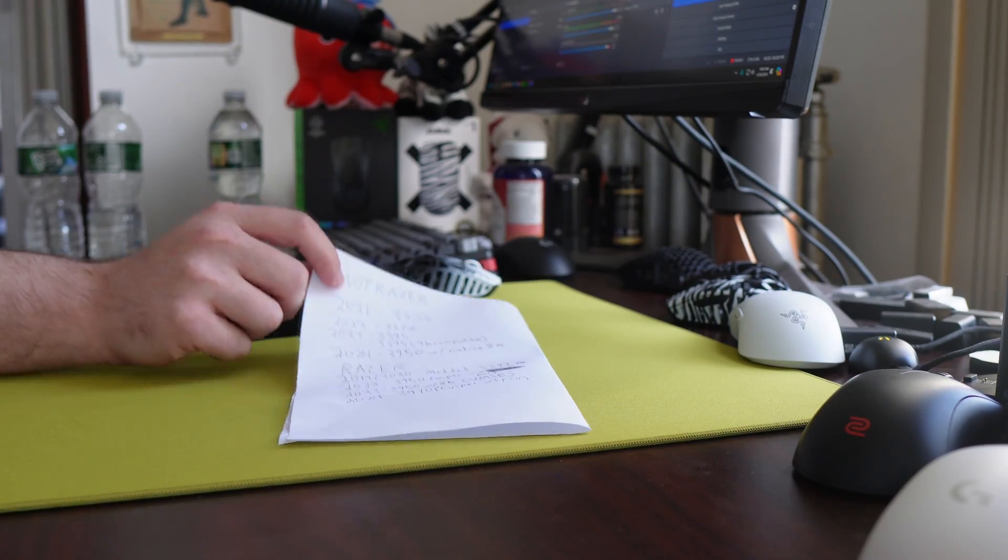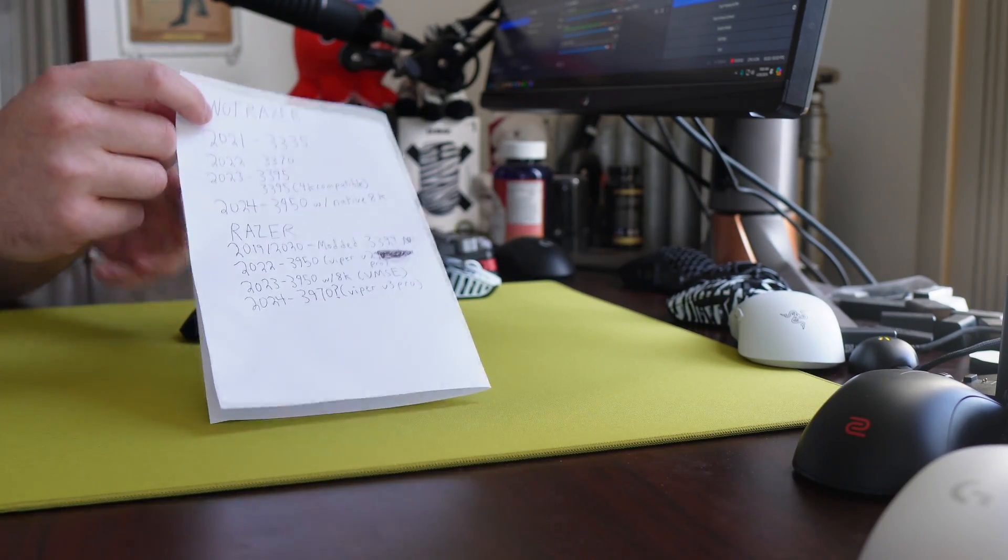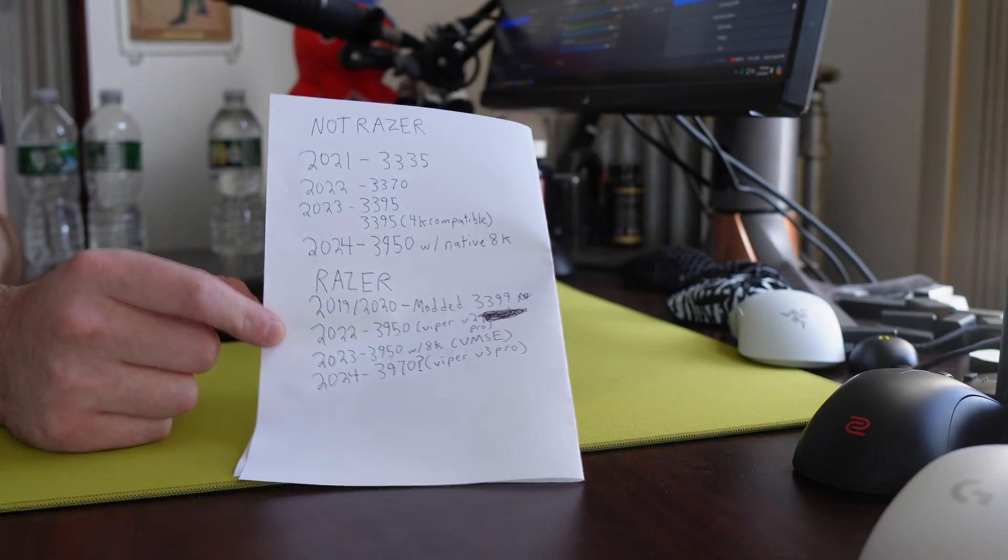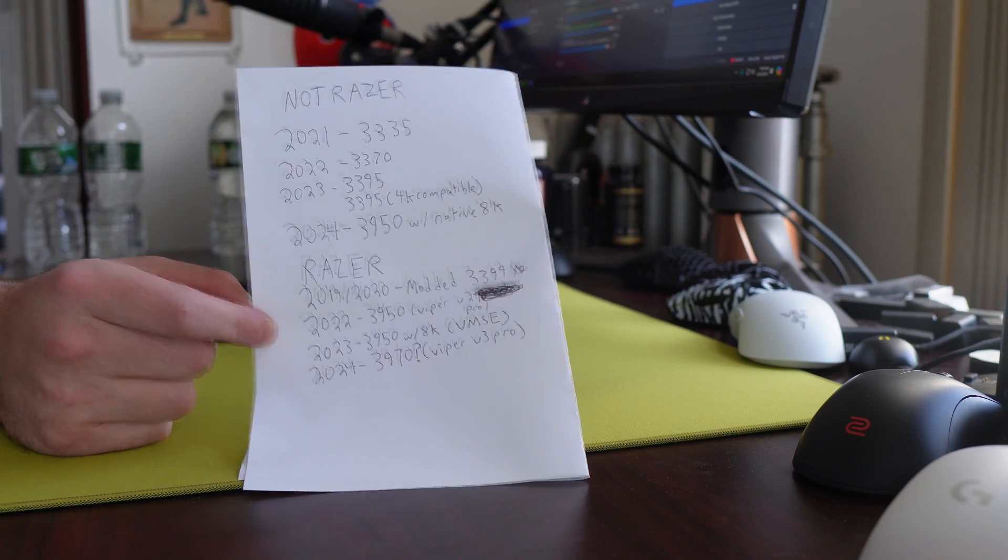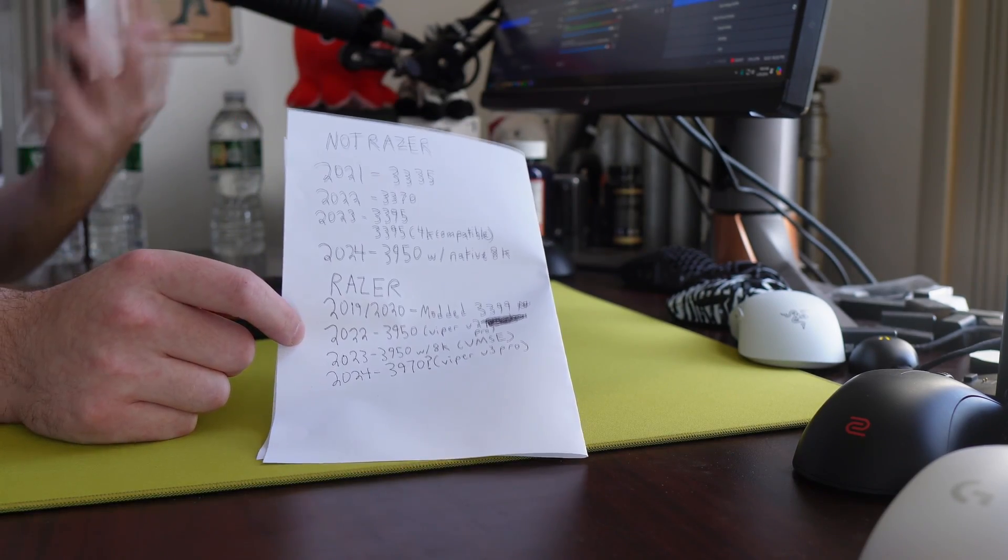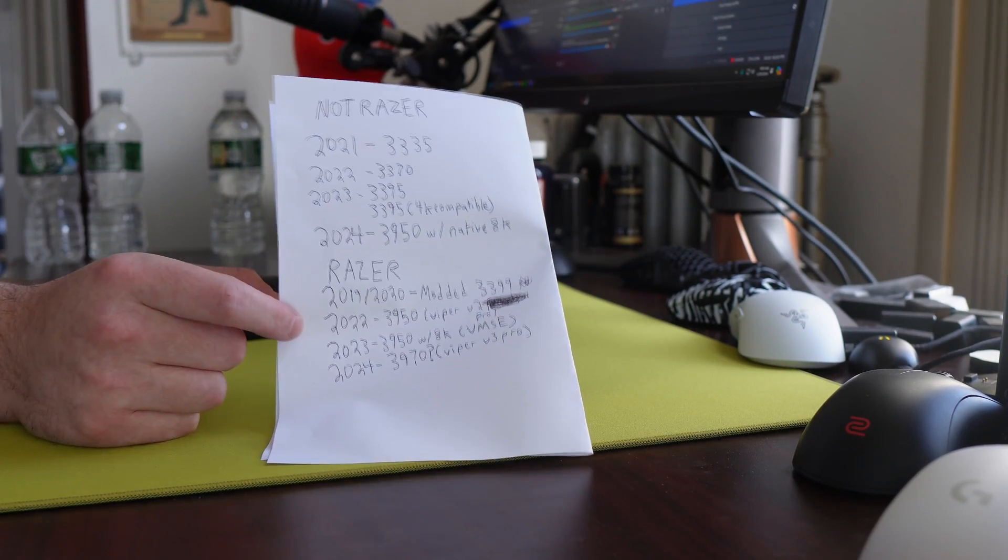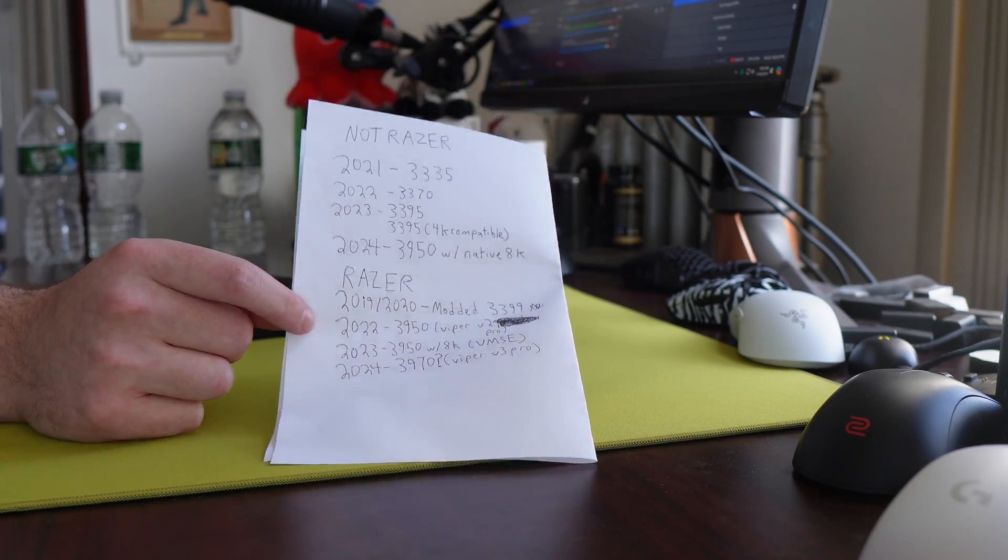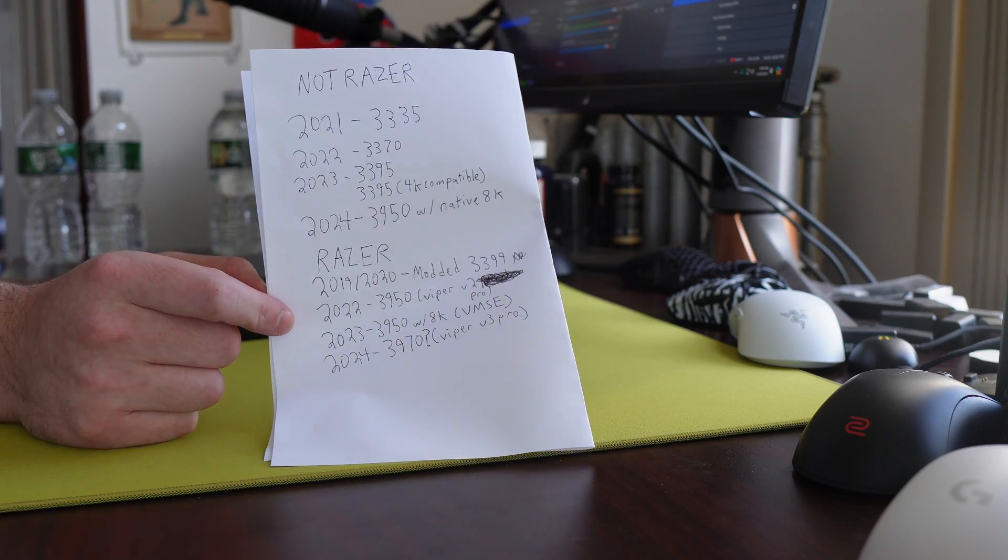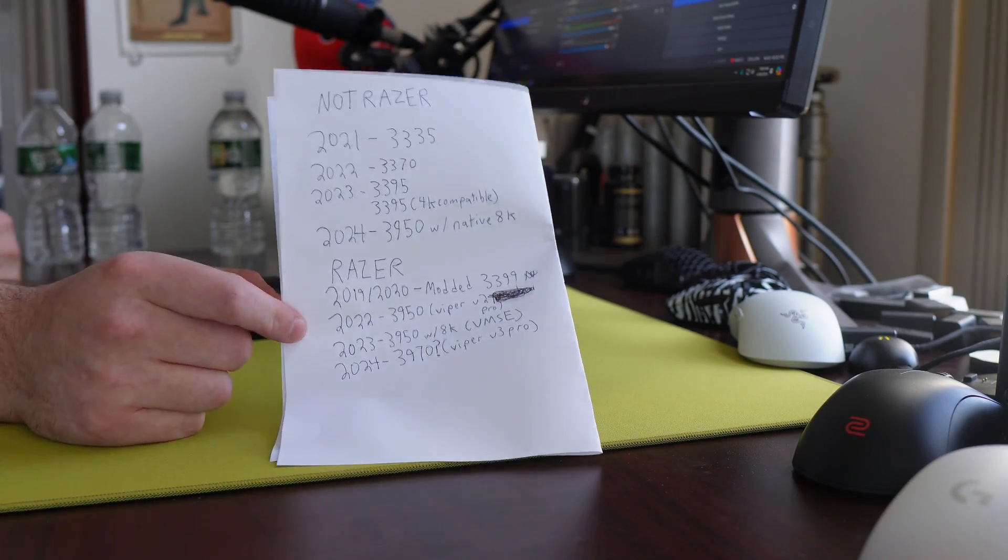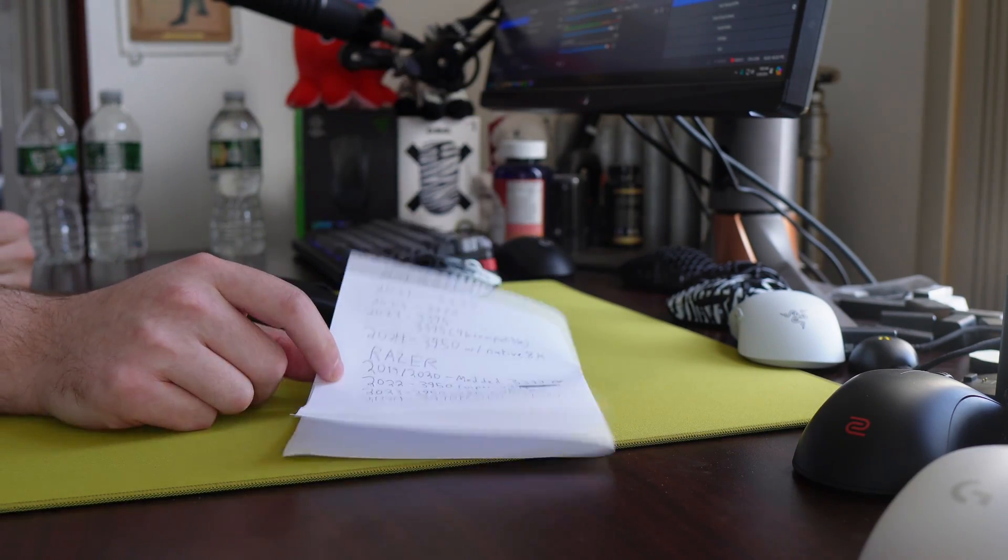Yo, what's good YouTube, it's Bordzee and this is going to be a brief history of wireless sensors in gaming mice, covering from 2020 until now, which happens to be when I got into mouse reviews, but also when wireless mice kind of became prominent.